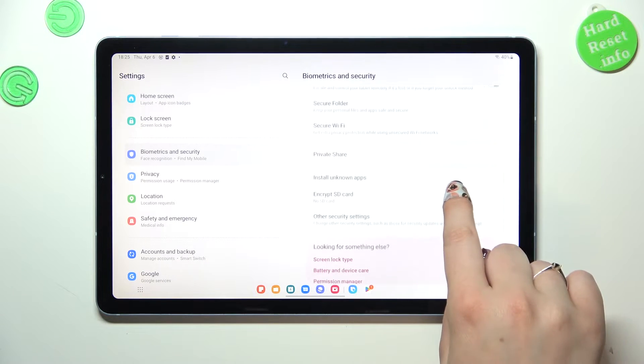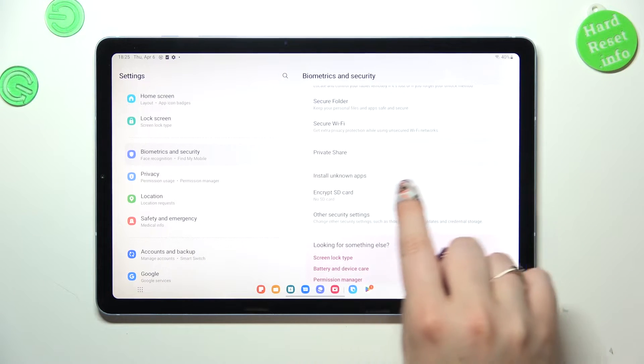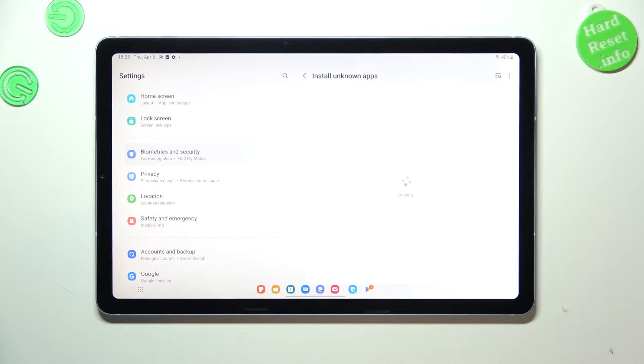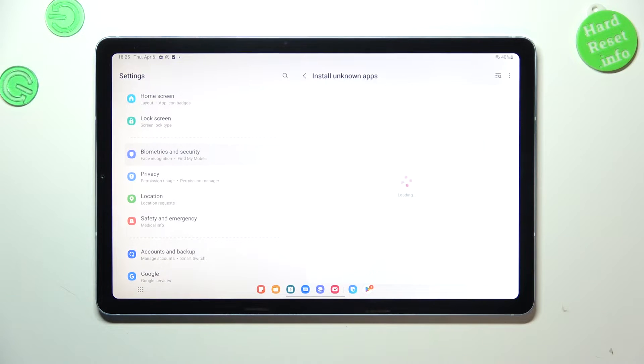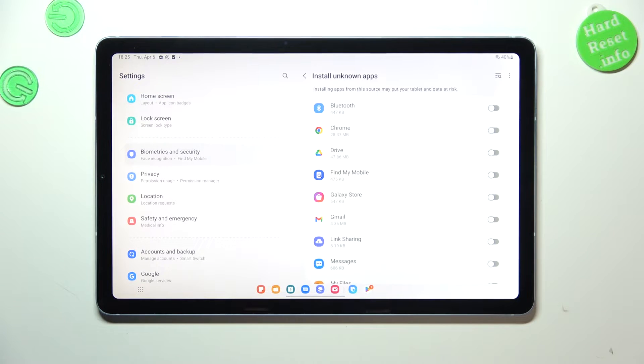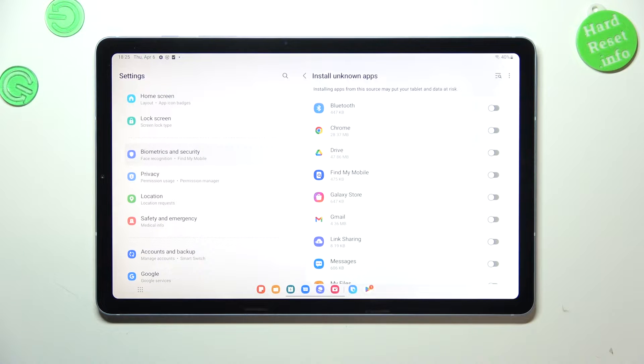Then scroll down again and tap on install unknown apps. As you can see, here we've got the list of apps which are allowed or not allowed to install some content.